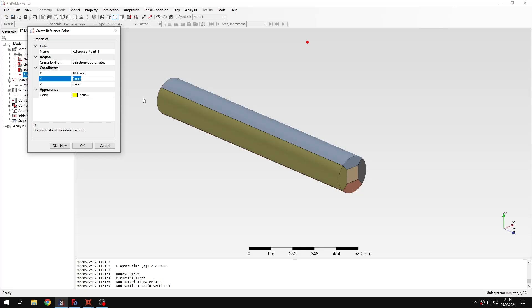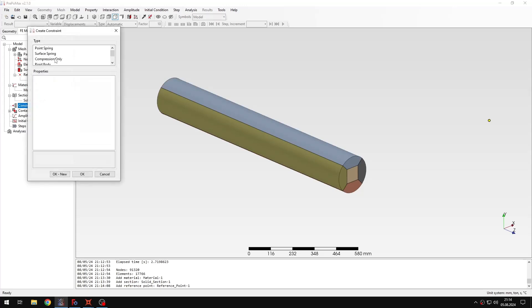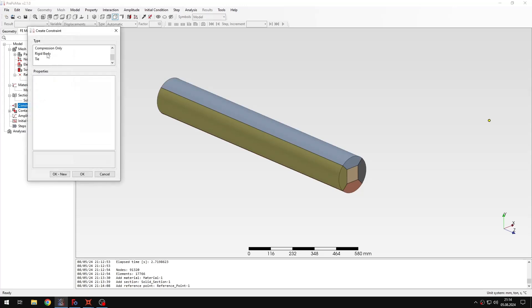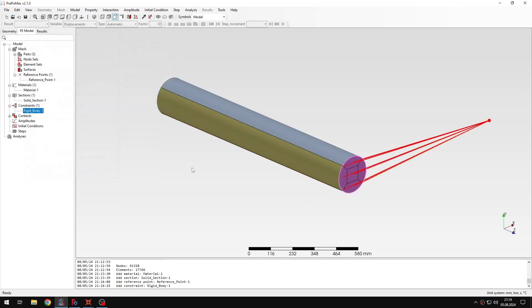So then I will be able to create a rigid body constraint linking this reference point with the face of the model. So let's create a rigid body constraint now. Of course referencing this point here. And then I will select the faces that I have here to create a rigid body constraint definition. And then once the rigid body is created I can proceed to the rest of the setup.